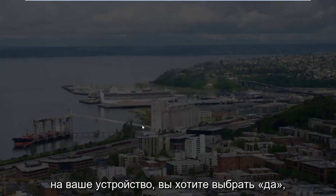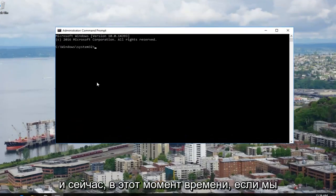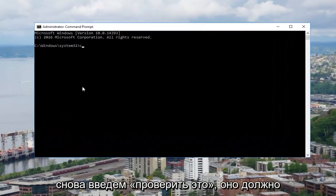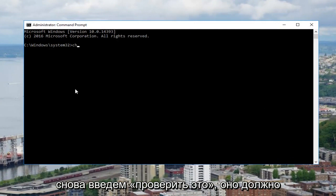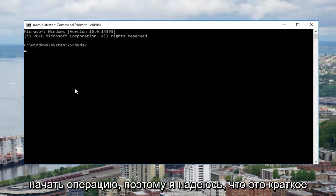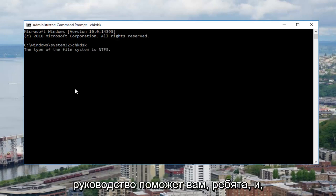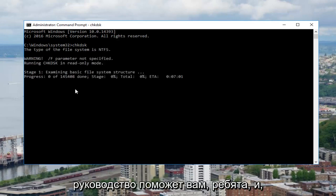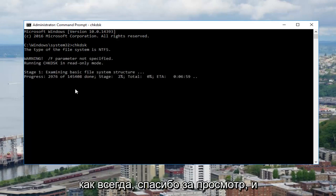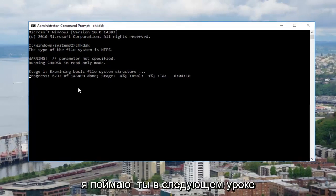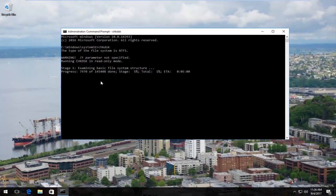You want to select Yes, and now if we type in check disk again it should begin the operation. I hope this brief tutorial helps you guys out, and as always thank you for watching. I will catch you in the next tutorial. Goodbye.